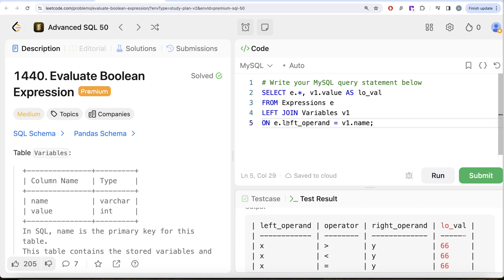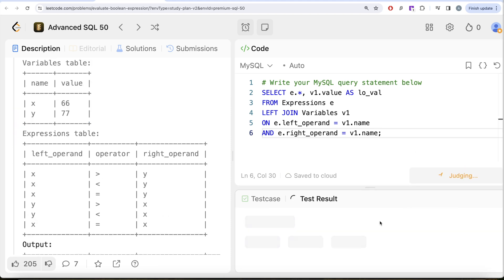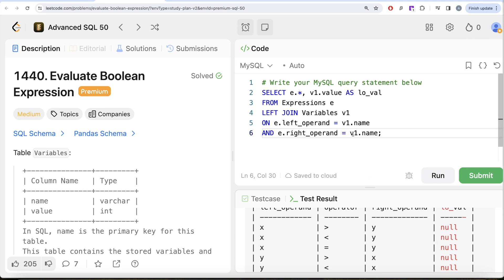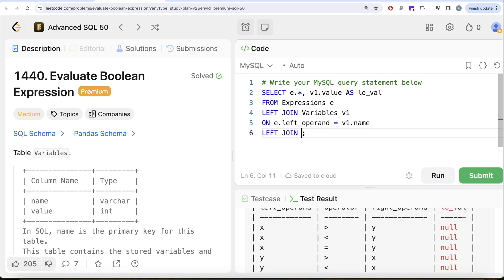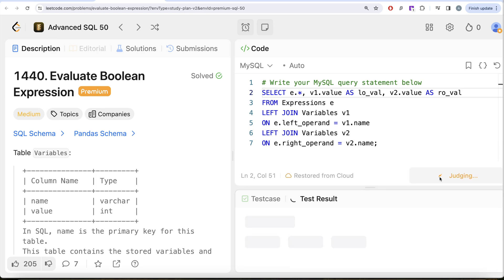You might think we can handle both operands in one join by adding AND e.right_operand = v1.name, but that is a problem. Using AND checks both conditions before performing the join, which results in NULLs. So instead, we perform a second separate join: LEFT JOIN variables AS v2 ON e.right_operand = v2.name, and select v2.value as right_operand_value. Now we have both left and right operand values populated.